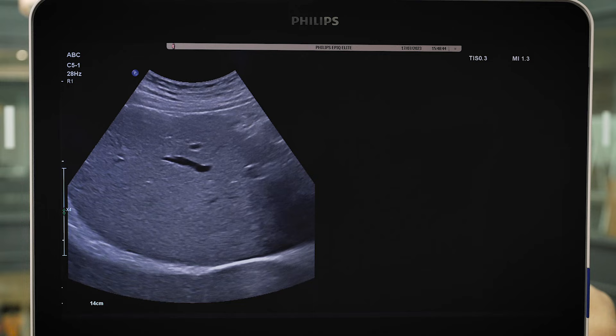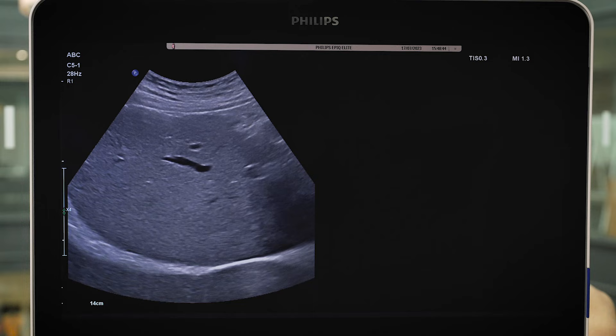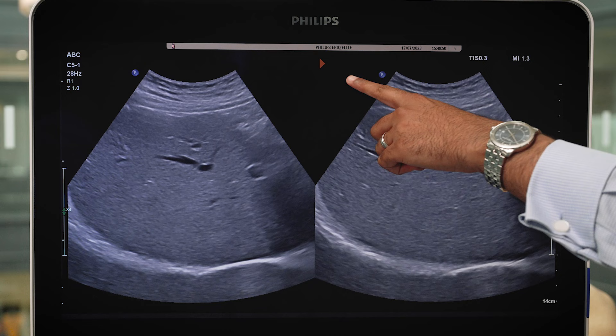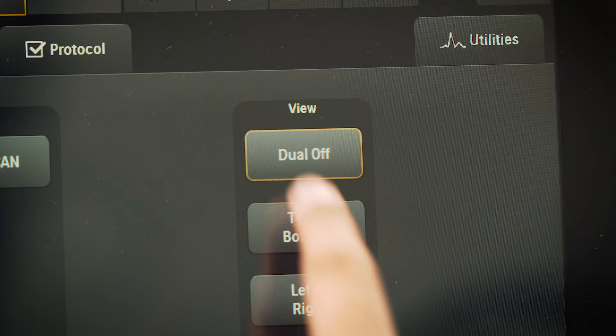Dual is located on the control panel. Press dual to split the screen and dual again to flip between the sides. The visual orange arrow demonstrates the live scanning screen. When you would like to return to a single image, press dual off on the touch screen or press the 2D button in the middle of the control panel.